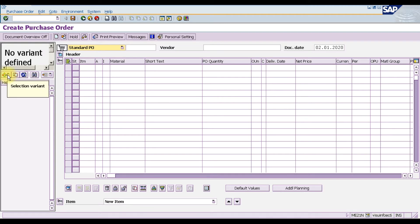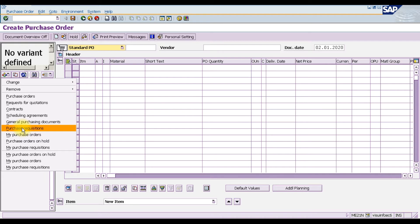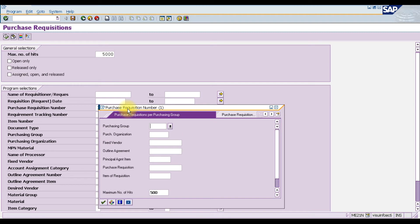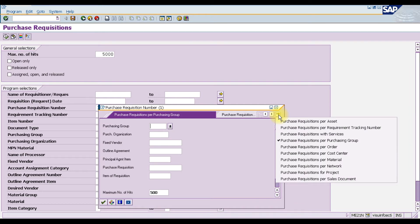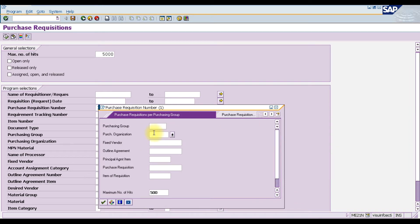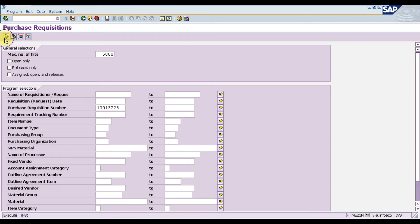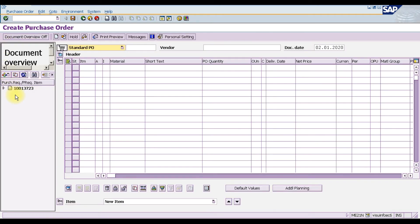Click on the variant icon and select the purchase requisition option. You can search the purchase requisition number by purchasing group, purchasing organization, material number, or plant. I'll search by purchasing organization — ours is MT12. Press Enter and it will give us a list of all purchase requisitions we created. Our one is number 3723, the last one we created.